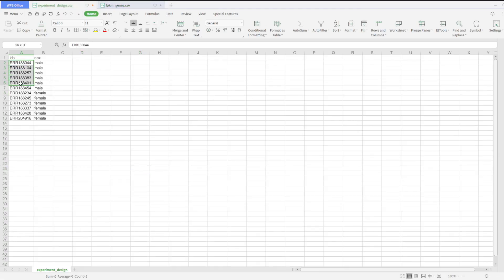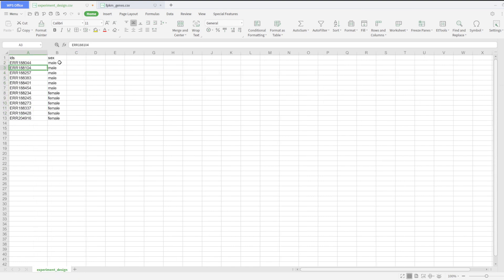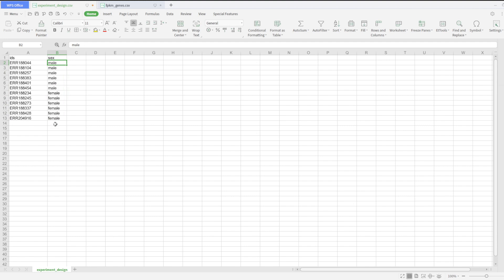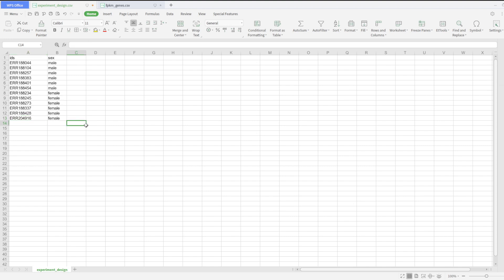Now let's open the experiment_design file. Here you have the sample IDs and also the group that they belong to. There are two groups: male and female. Each of these samples belongs to one of these groups. We are going to use this information later on. Now let's open the R script.